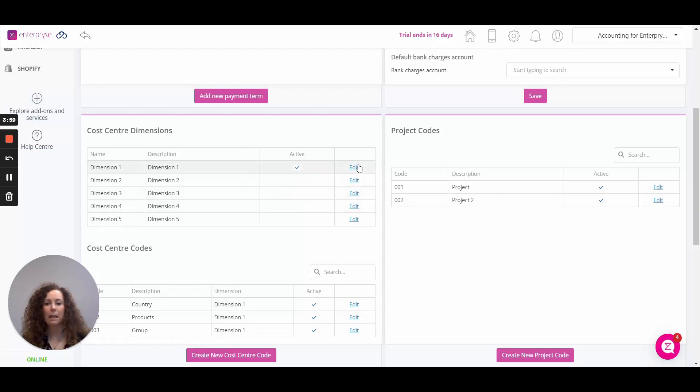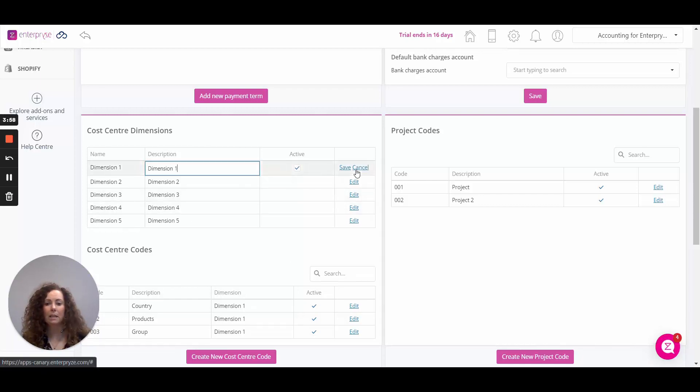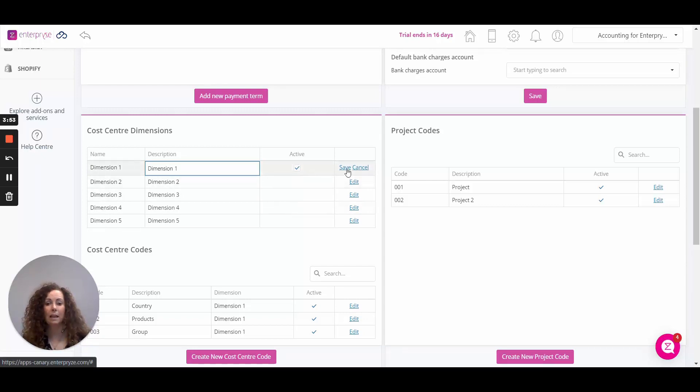Very simply, click on edit to edit the dimension name, ensure that it is selected as active and click on save.